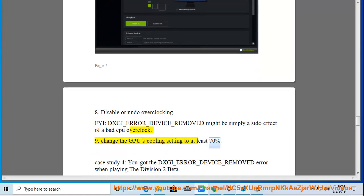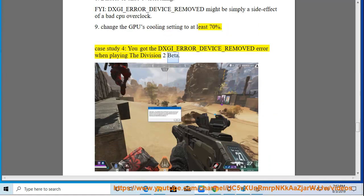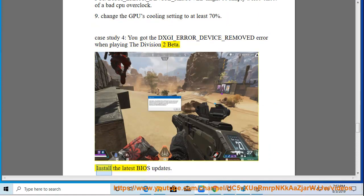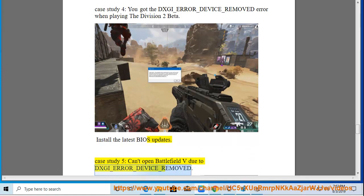Case Study 4: You got the DXGI_ERROR_DEVICE_REMOVED error when playing The Division 2 beta. Fix: Install the latest BIOS updates. Case Study 5: Can't open Battlefield V due to DXGI_ERROR_DEVICE_REMOVED.